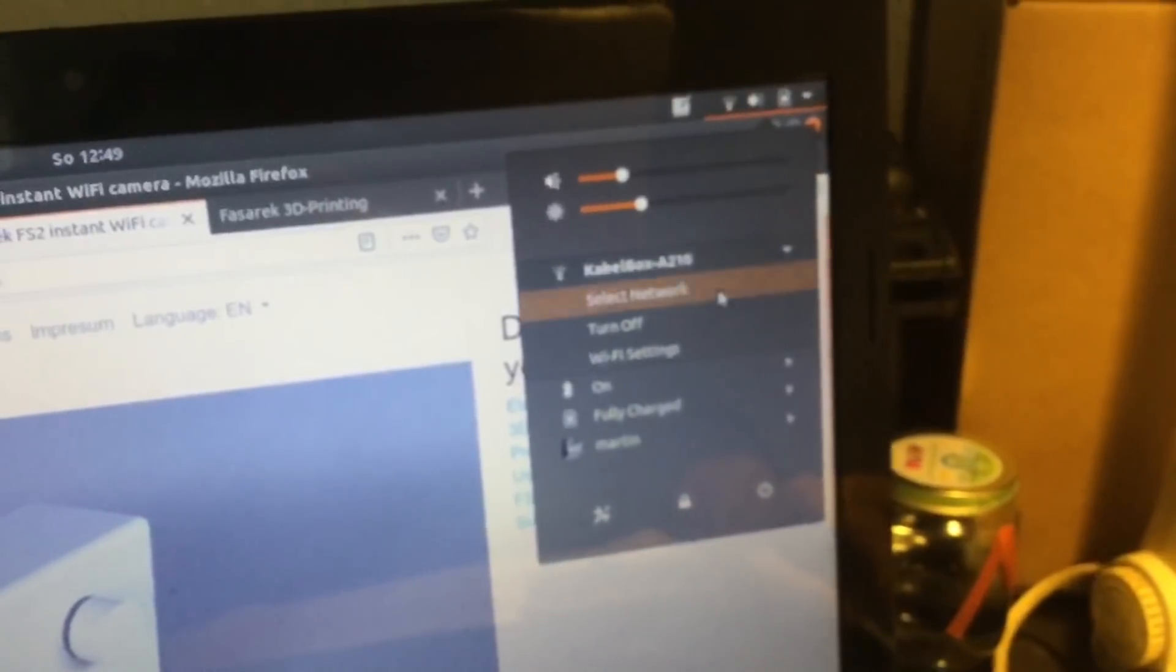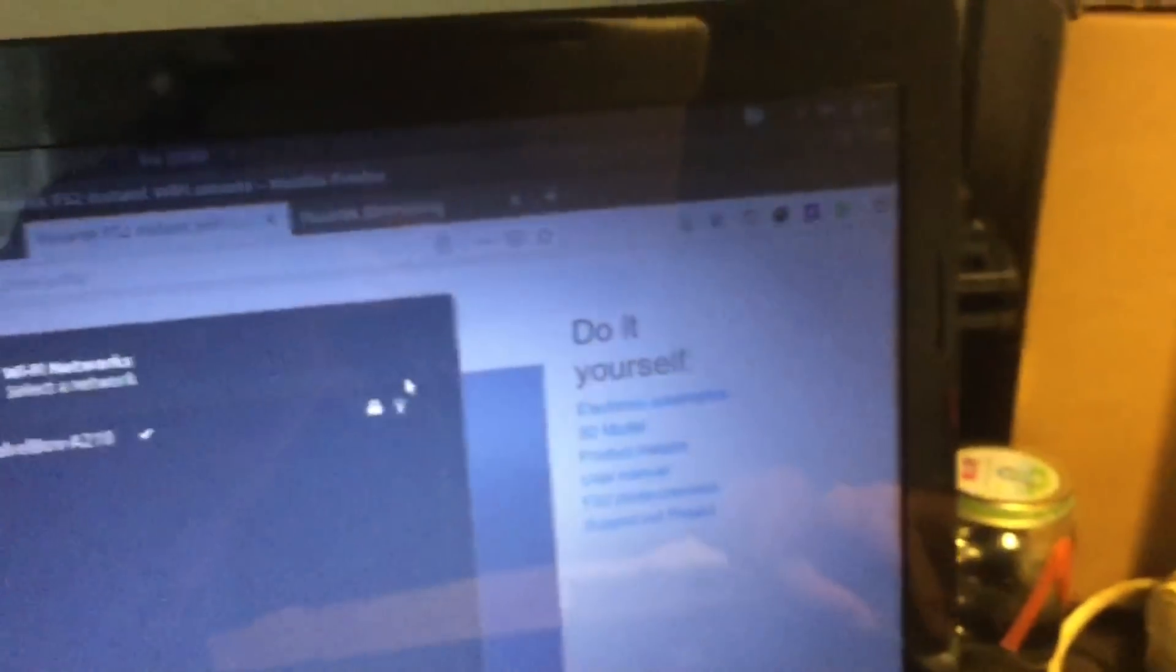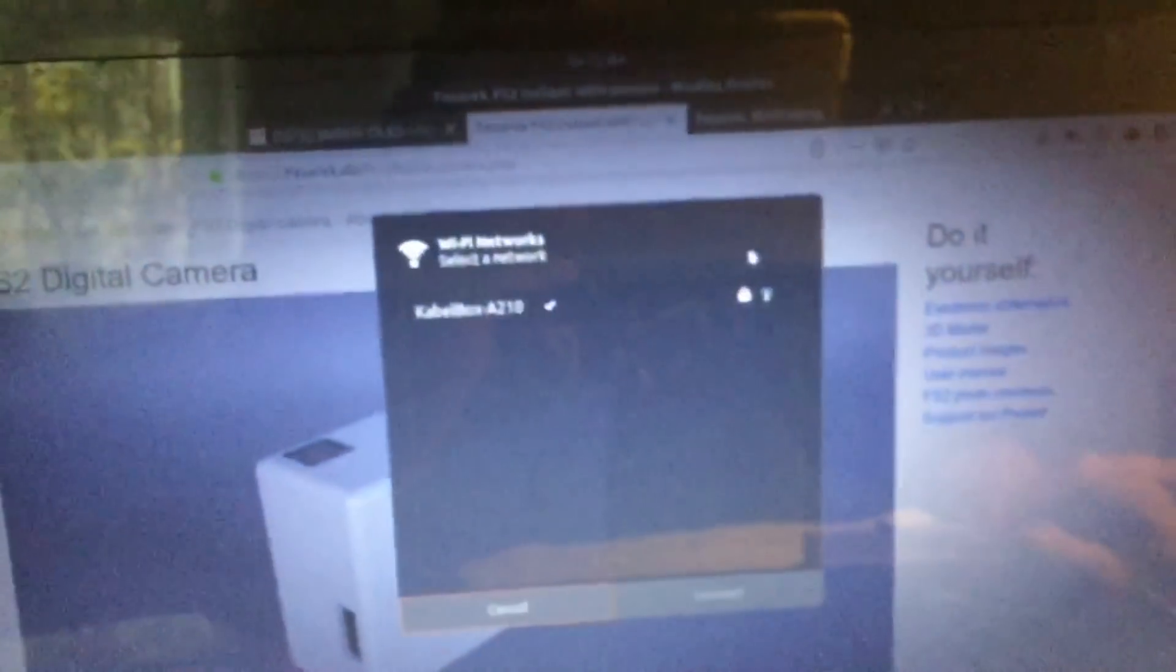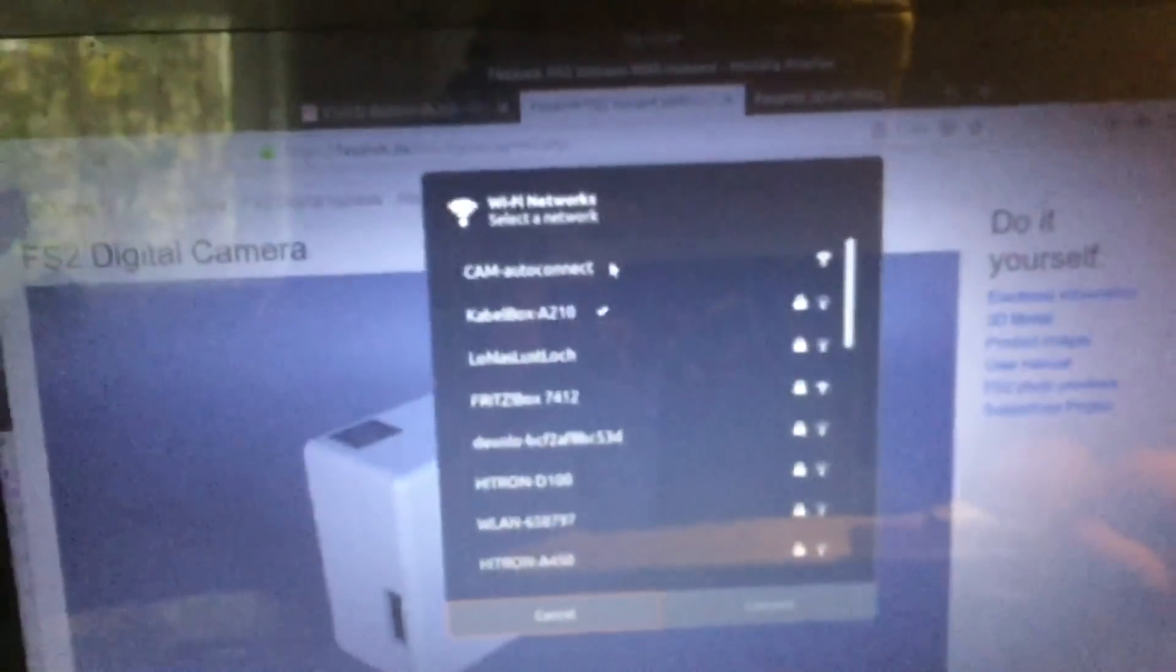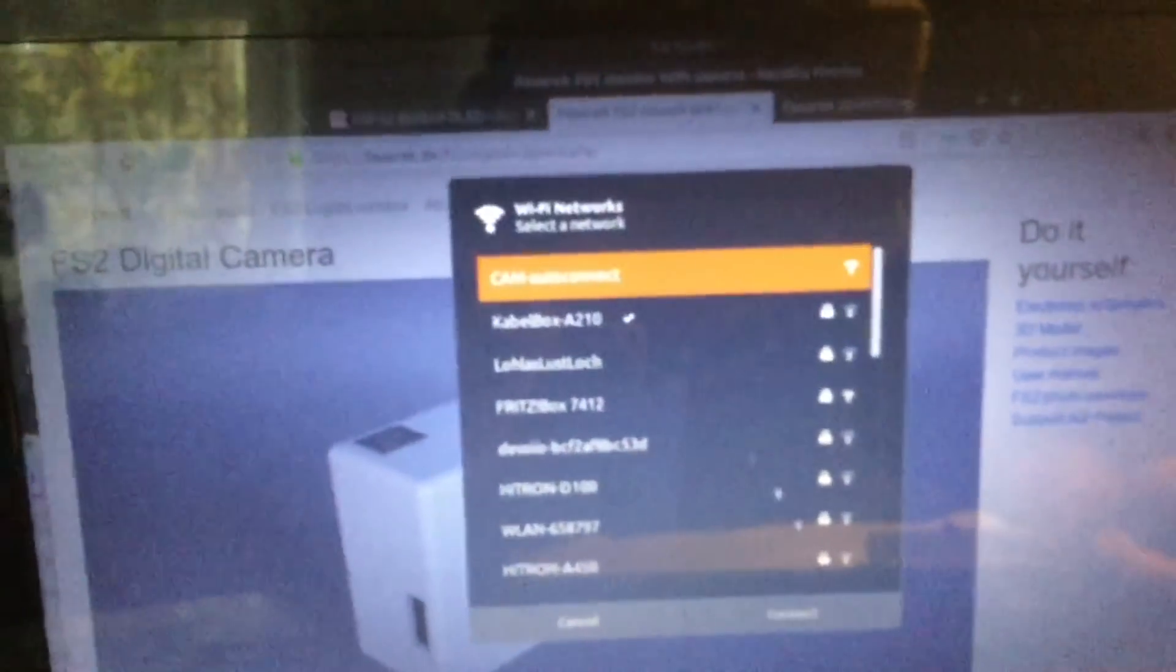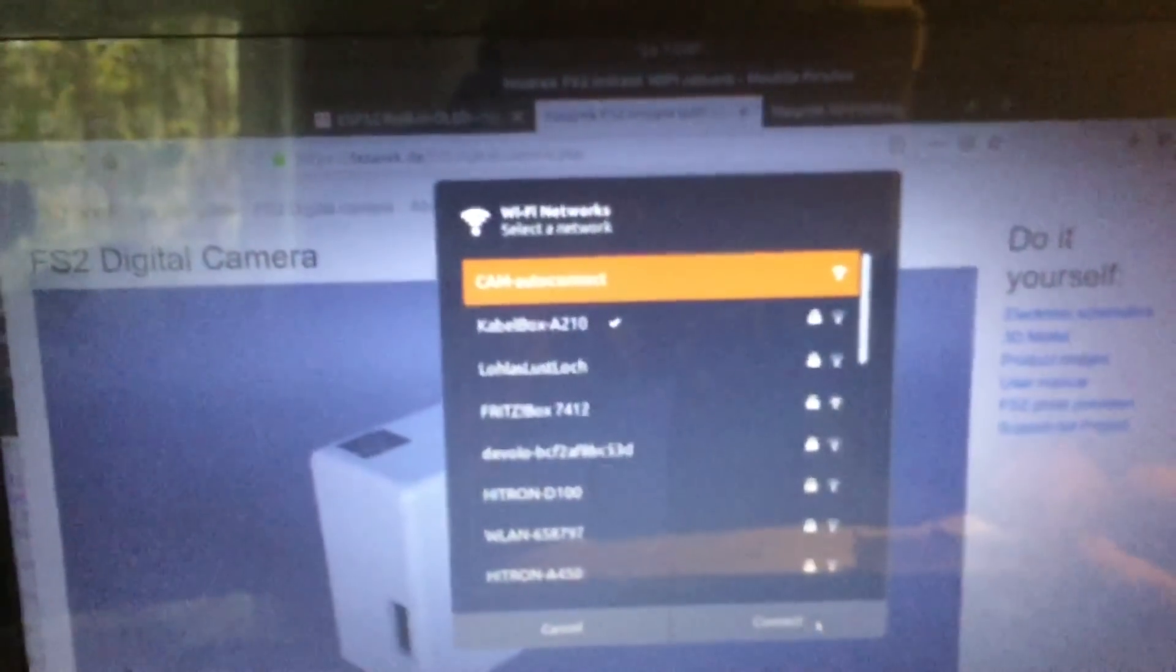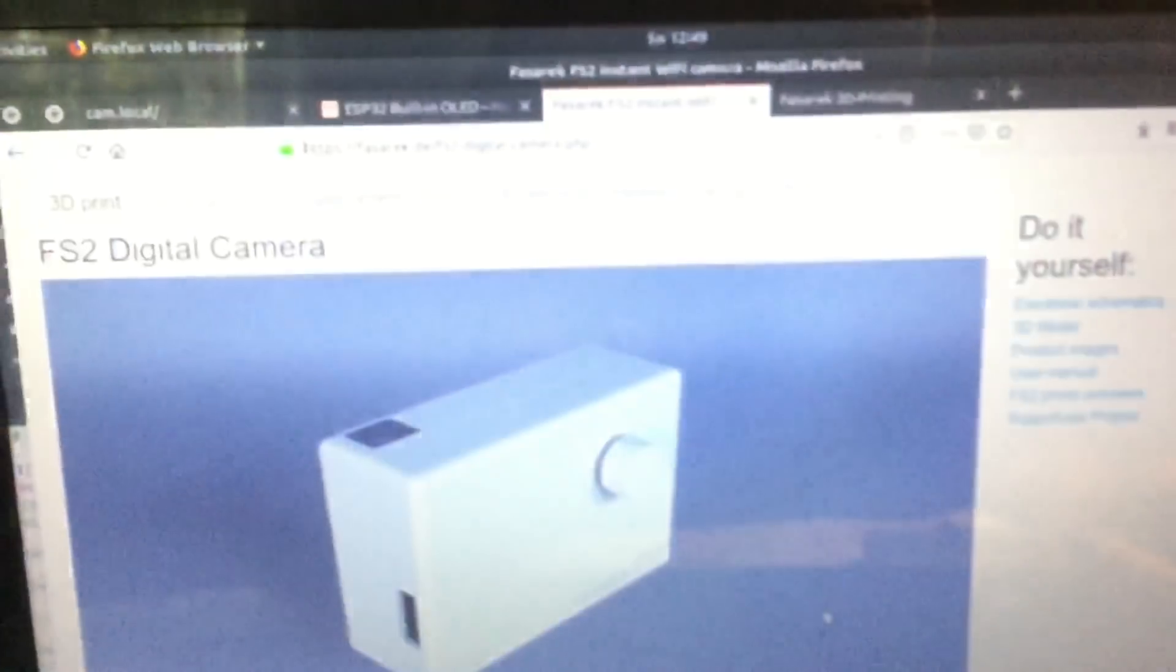Here is cam auto-connect. We're going to connect here, and then we just go to the default IP address, that is 192.168.4.1.